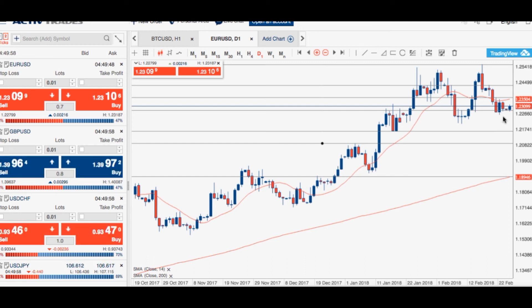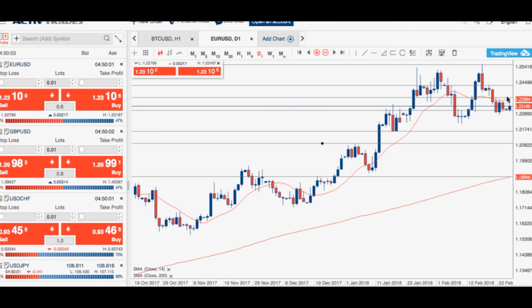If we have a look to the upside, key resistance is set around the 1.2350 level. If we can manage to trade above there, the 1.2430 and the 1.2555 levels will very much be in focus again.